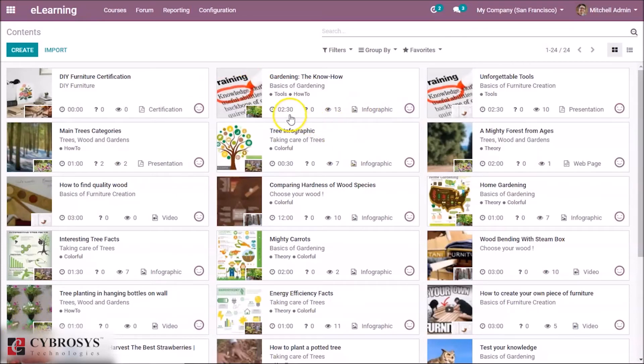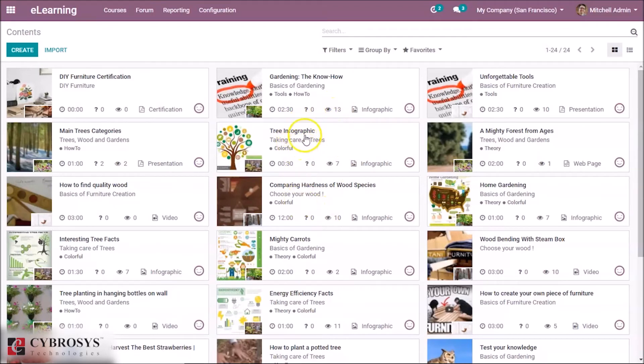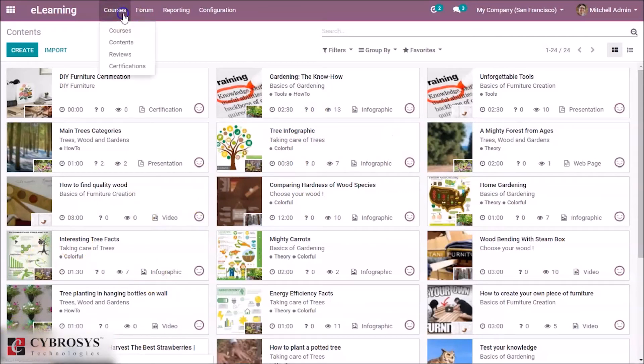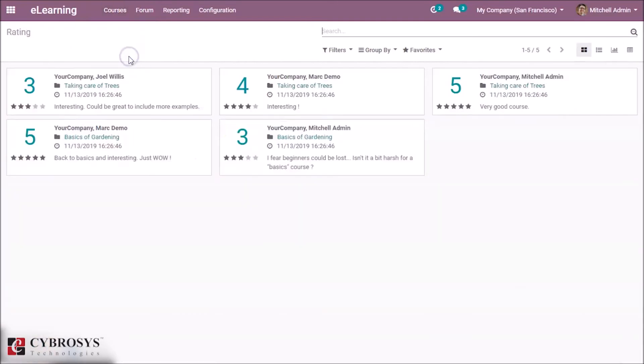And the duration, and also how many people have viewed, and if there are any questions we can see here in the contents. So now we have the reviews, and users can send reviews in the front end by using rating.